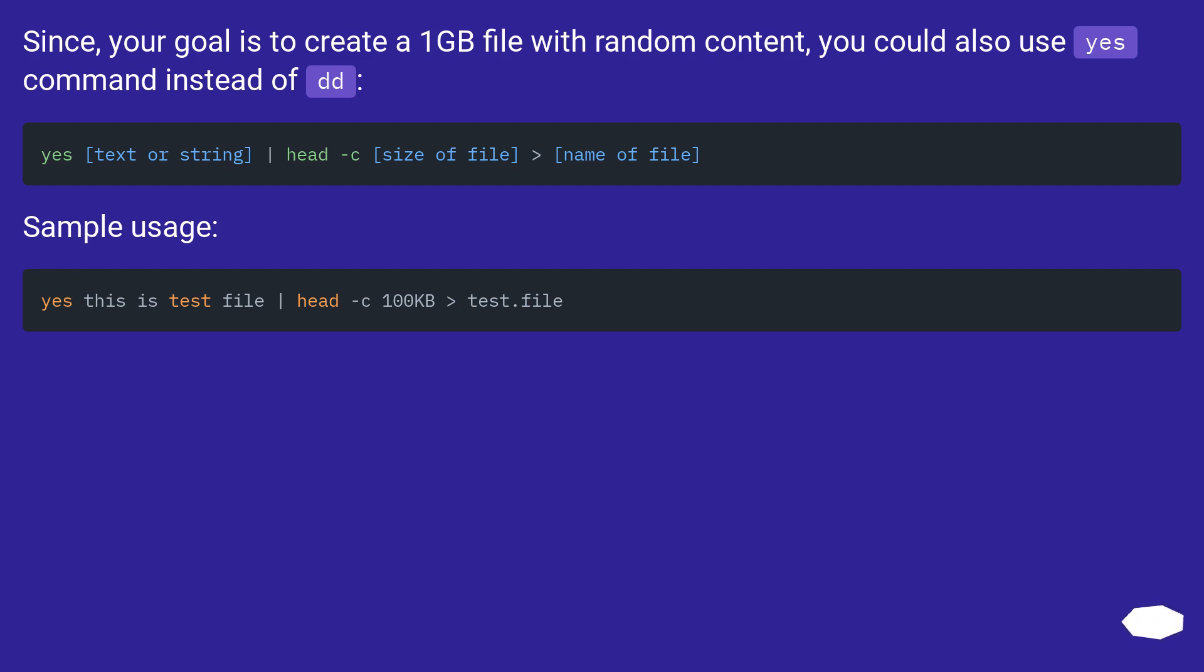You could also use the yes command instead of dd. Sample usage: